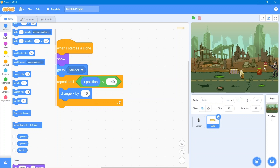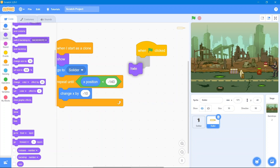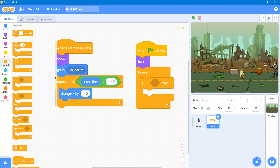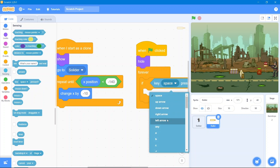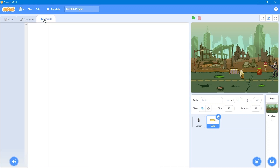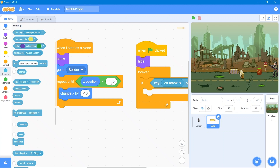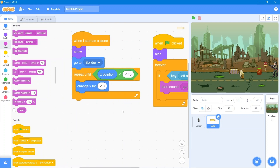Now we give the bullet some sounds and shooting key. Go to the Events block, 'when the flag is clicked.' Go to the Looks block — it will hide. Go to the Control block, use 'forever if then,' and go to the Sensing block. We will use the left arrow key for shooting. Go to the Sound area, upload the gunshot sound, and use 'start sound' from the Sounds block. Then it will wait to reload before creating a clone of the bullet.